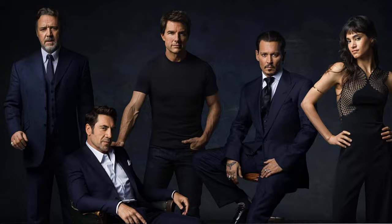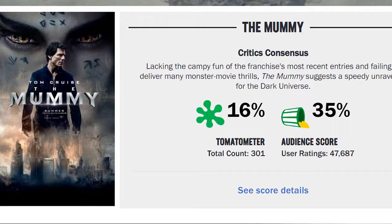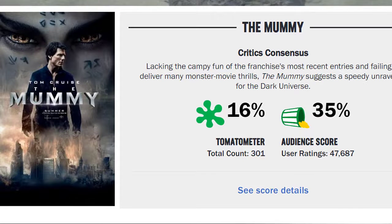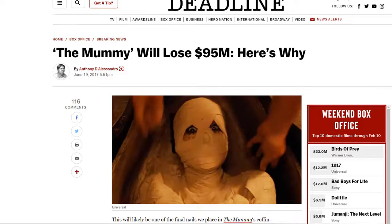And then yeah, that whole thing died when the mummy got 16% on Rotten Tomatoes and a 35% audience score and ultimately lost Universal $95 million. It was a tragic thing, it was a terrible thing, because the Dark Universe was a cool concept, it was a great idea, and then it went dead for a while because we were told nothing.